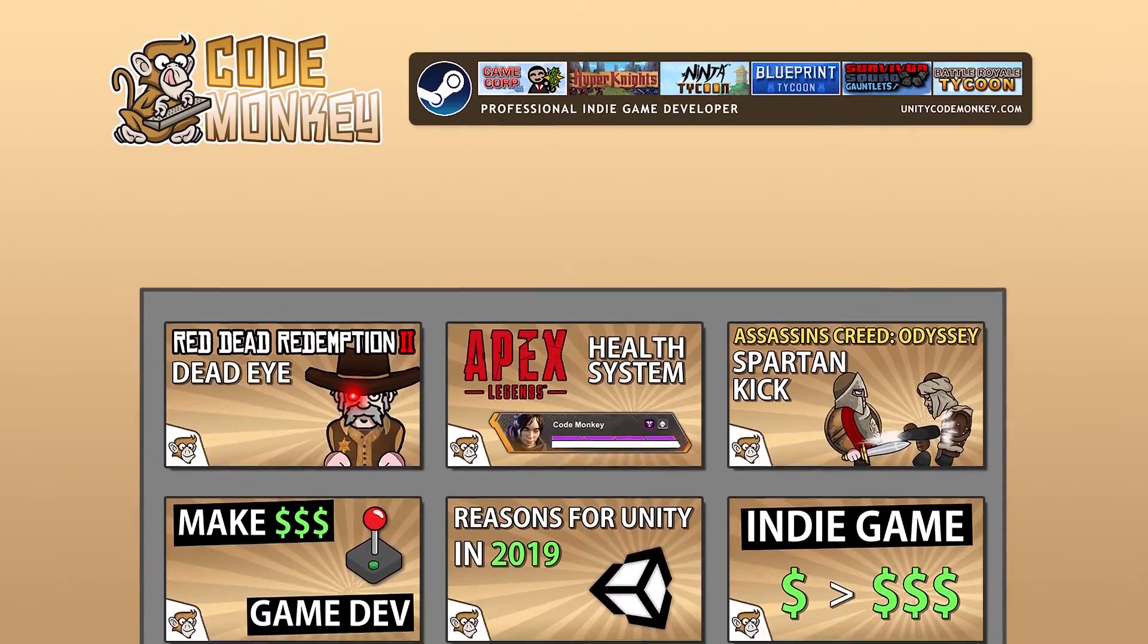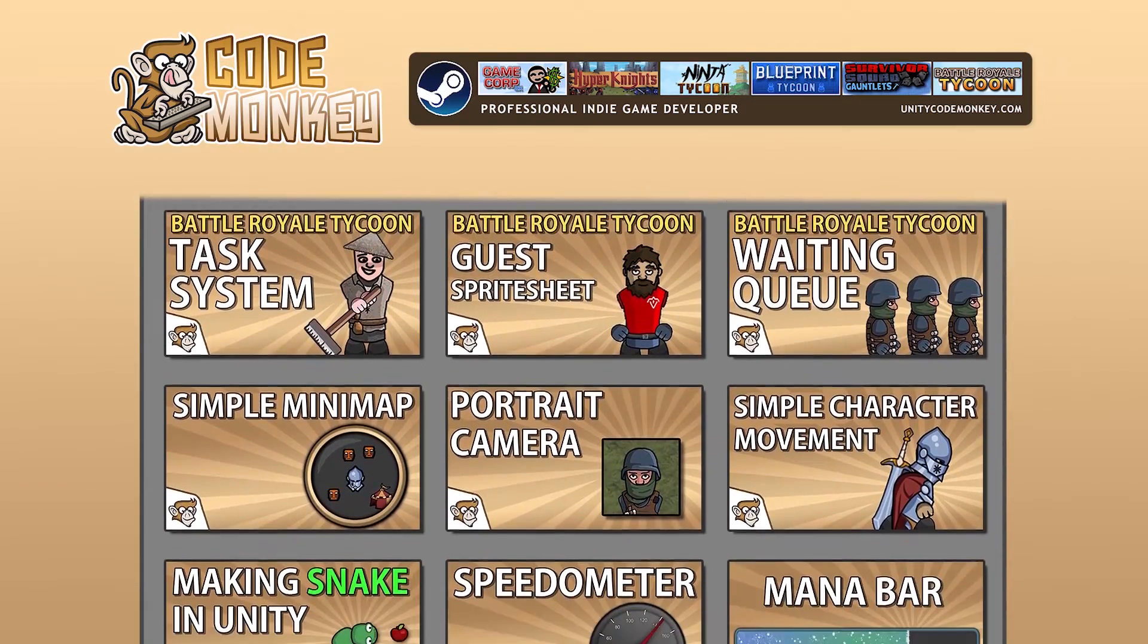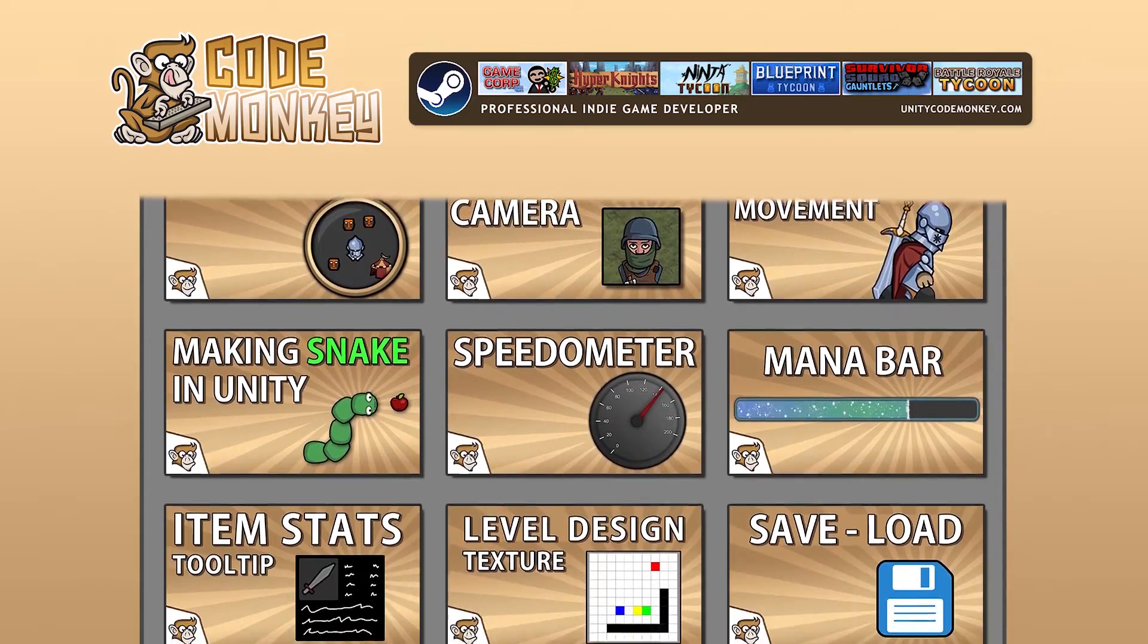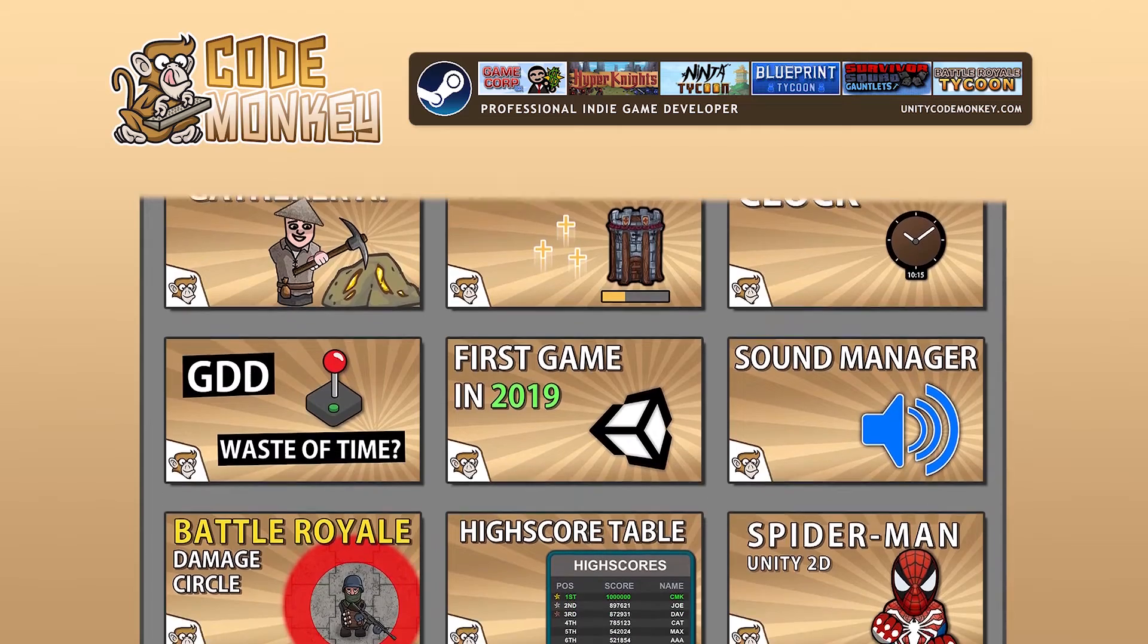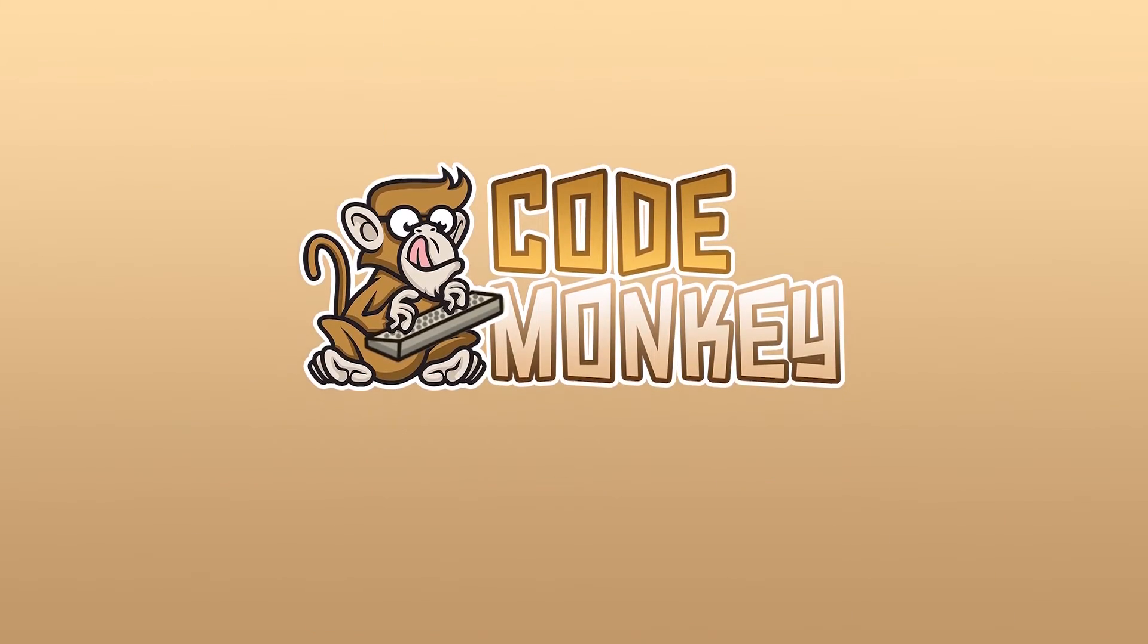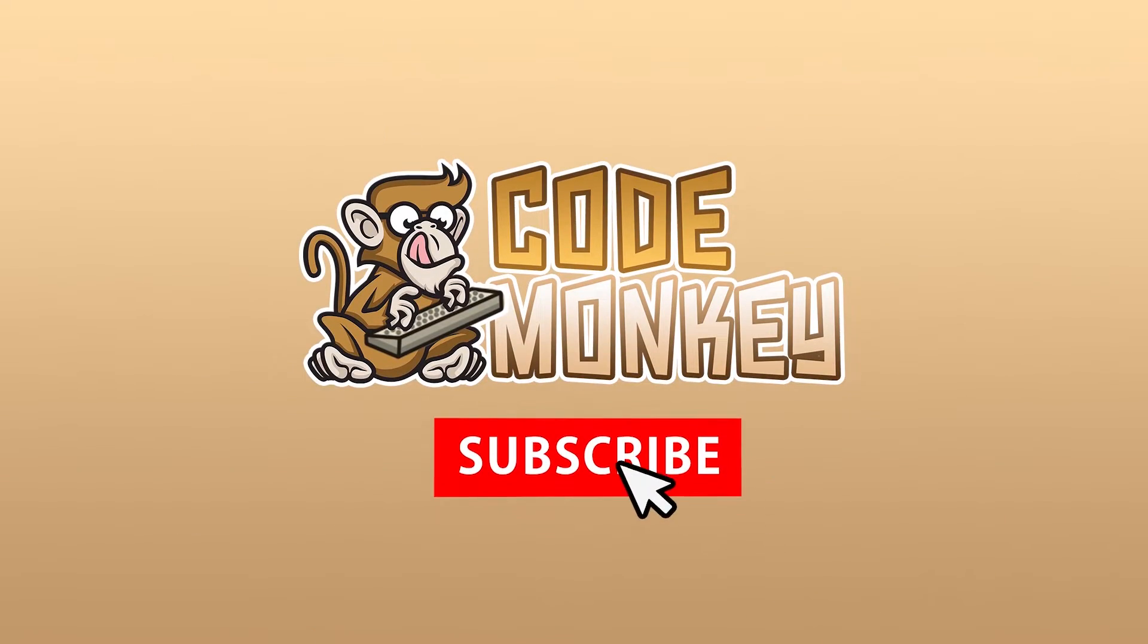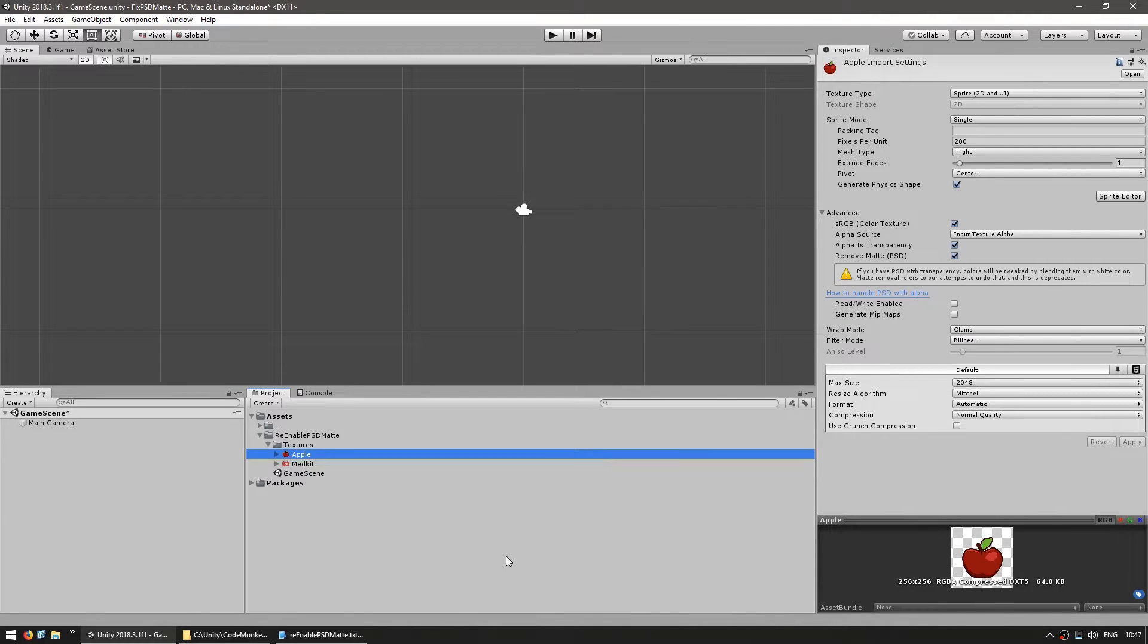Hello and welcome, I'm your CodeMonkey and this channel is all about helping you learn how to make your own games with in-depth tutorials made by a professional indie game developer. So if you find the video helpful, consider subscribing. This is a pretty quick video about a really frustrating change in Unity and I hope this helps someone out.